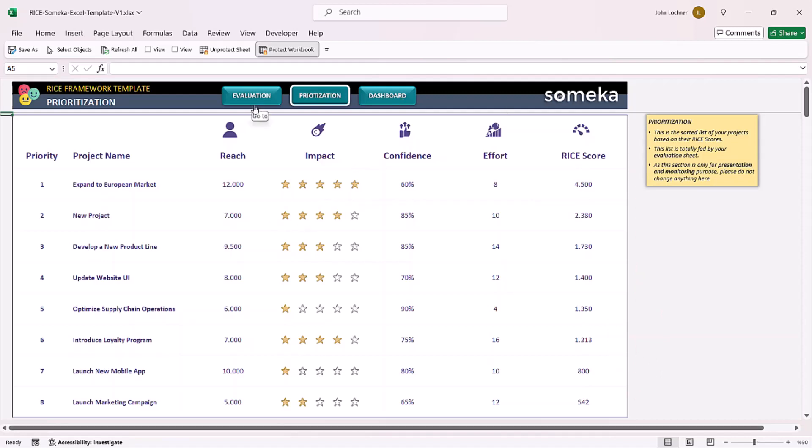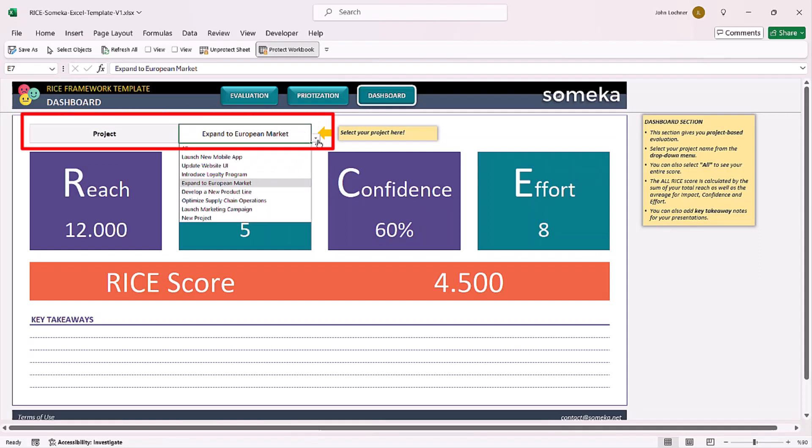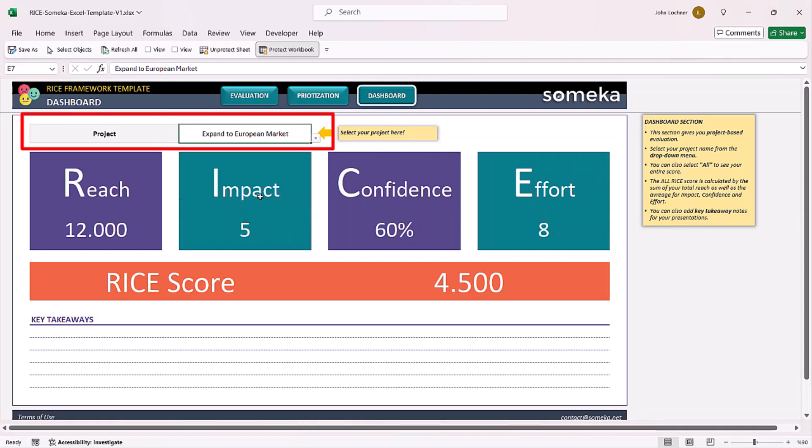And lastly on the dashboard section, you can get project-based evaluation. All you have to do is select this cell and then choose the project.